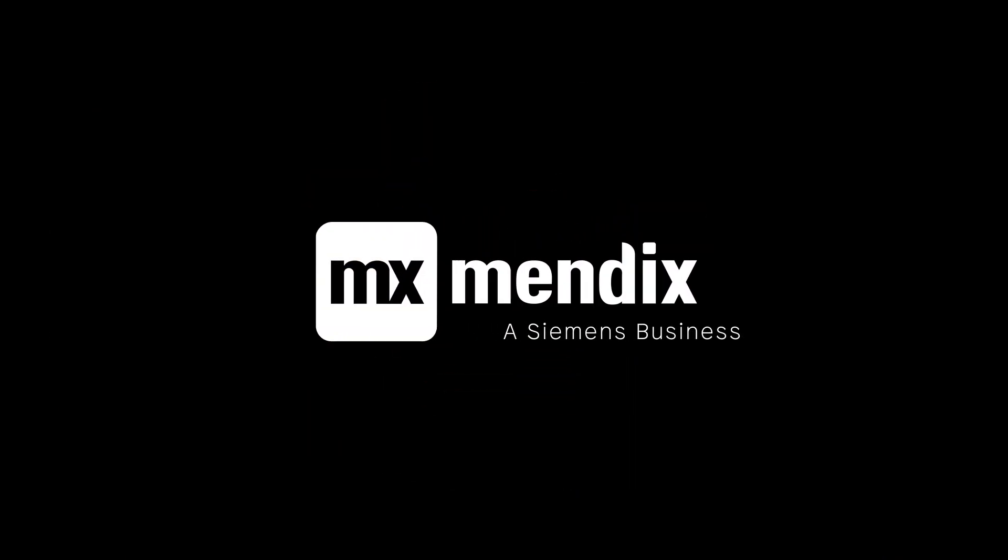That's it for now. Until next time, I'm Ryan and this is Hello Mendix.